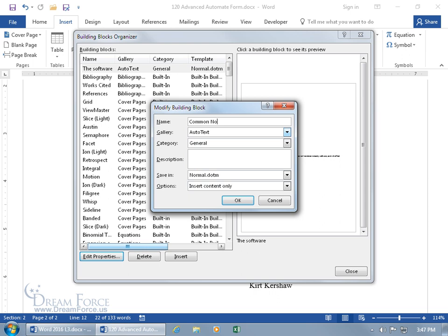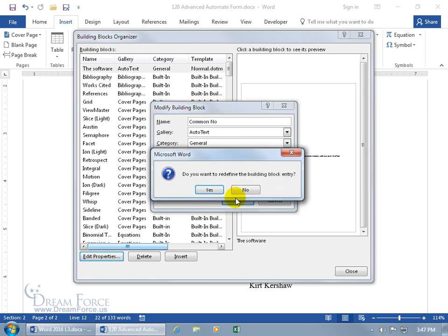You've got to have at least four characters in the name, because if you don't, it's not going to work. I could have gone back to just Comm, but that's not going to help me if I have a bunch of auto-text and I want to define it more — so Common No. You can go ahead and type it in the description, but I'm going to leave it as Common No. Click OK.